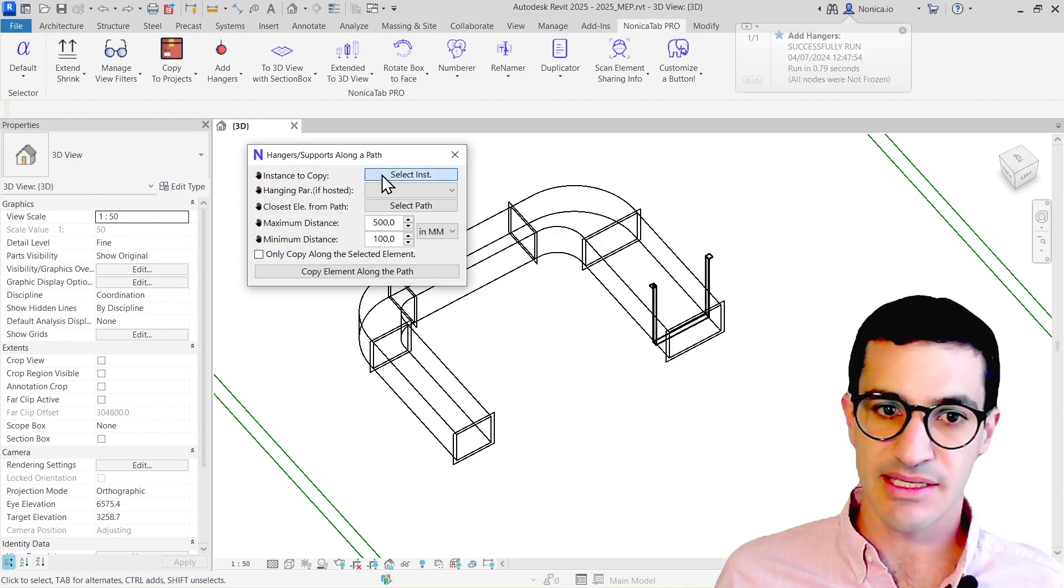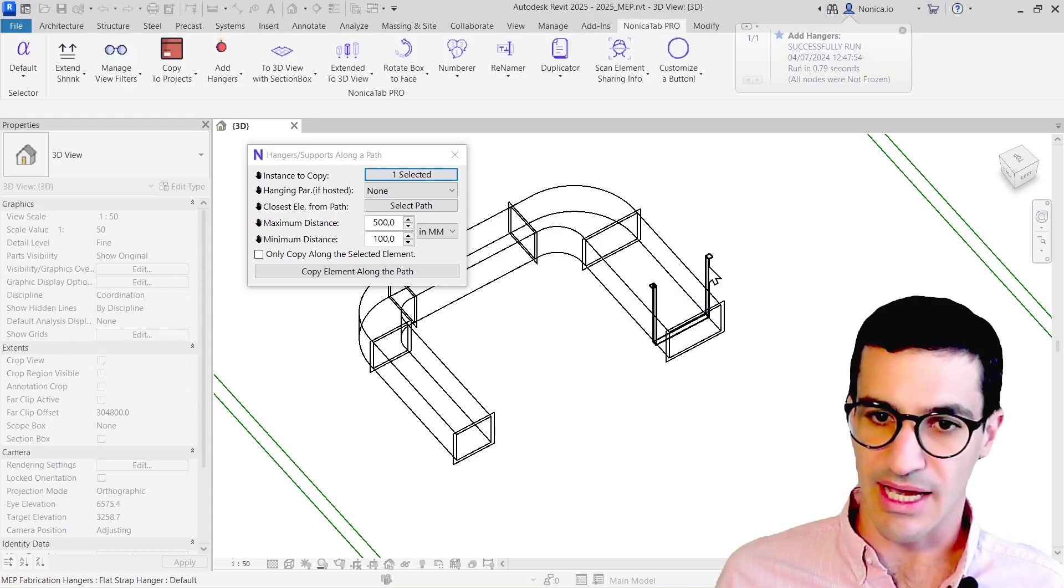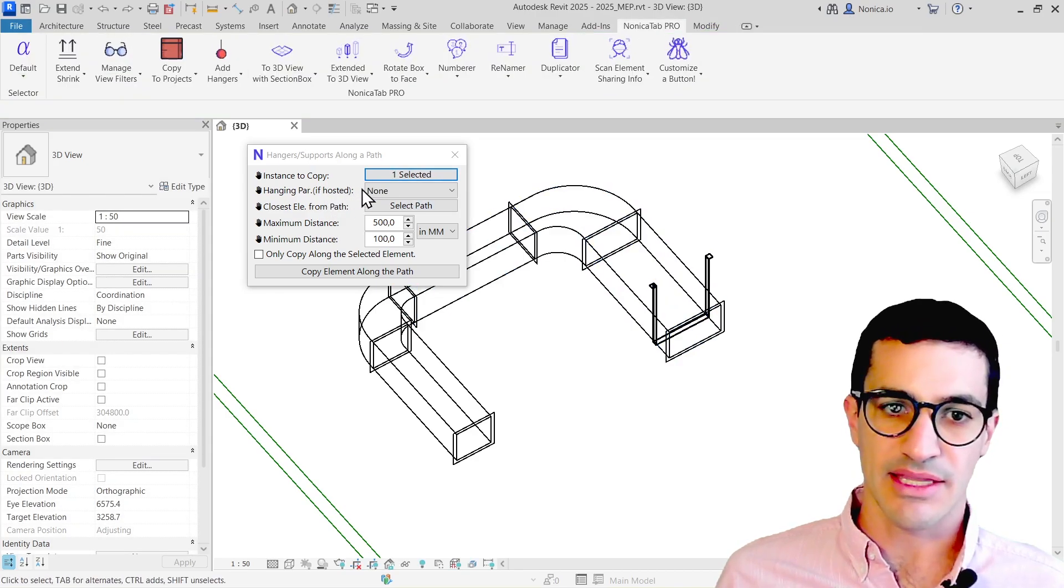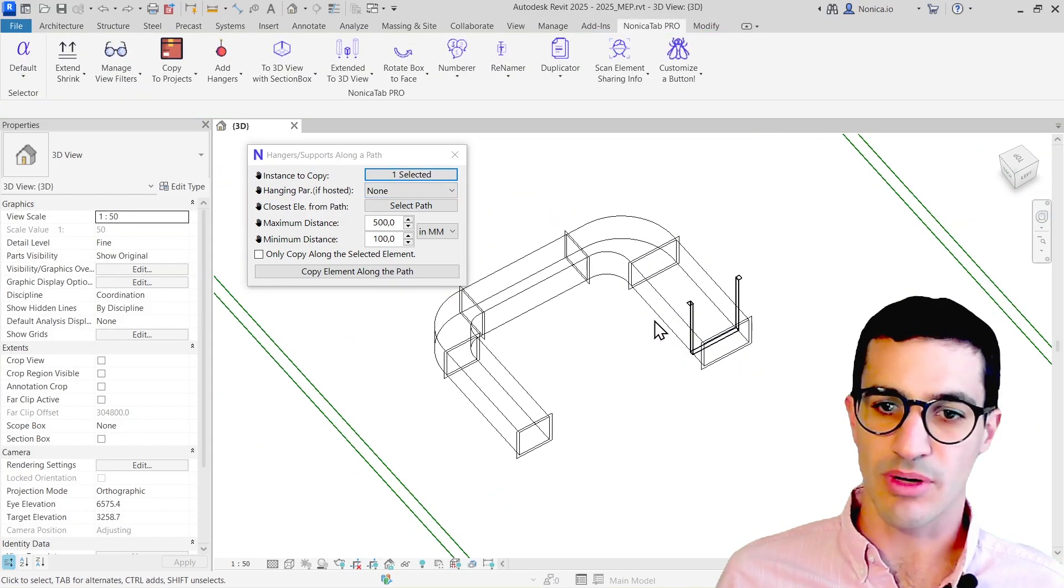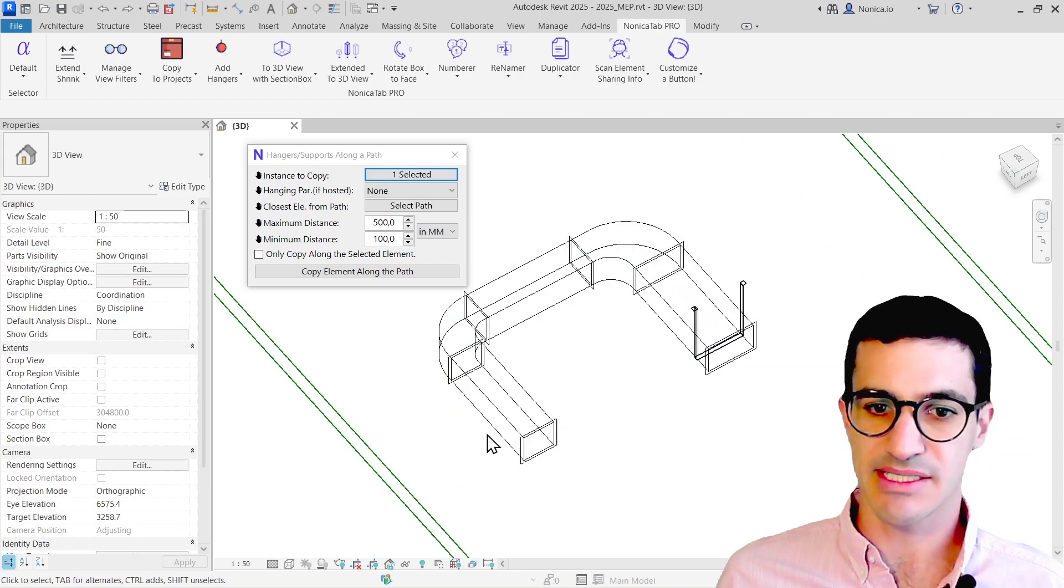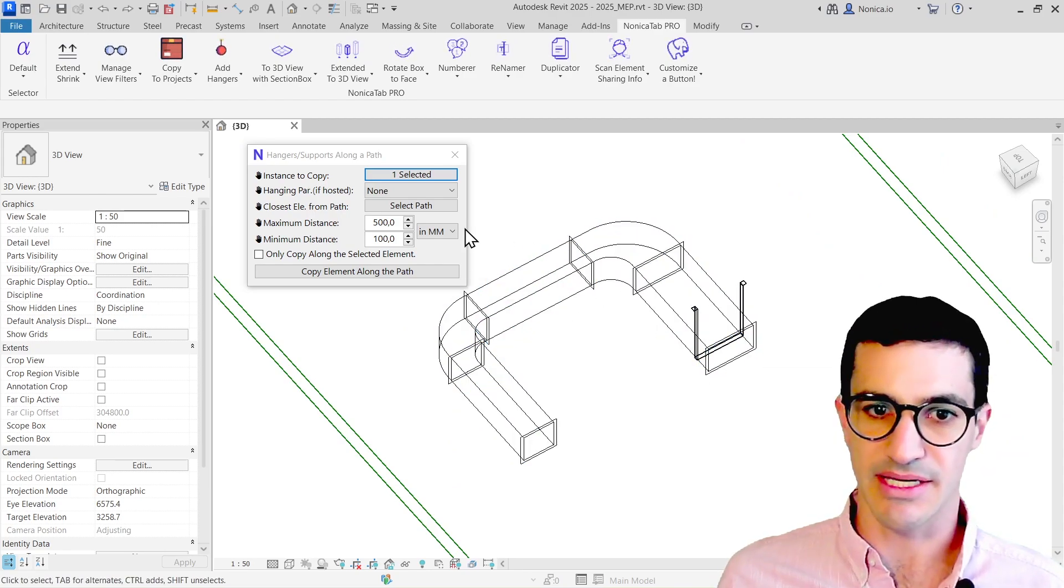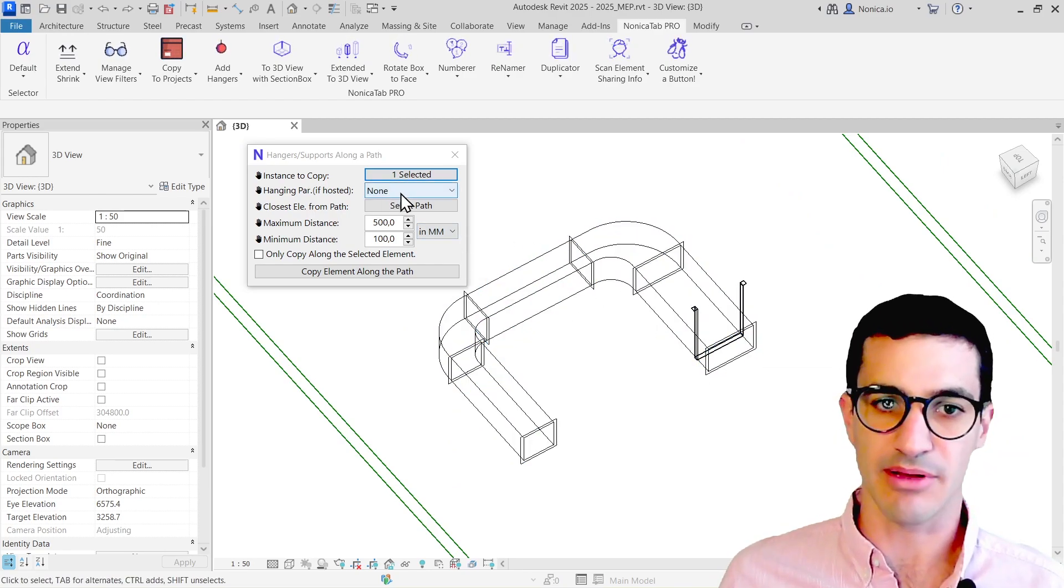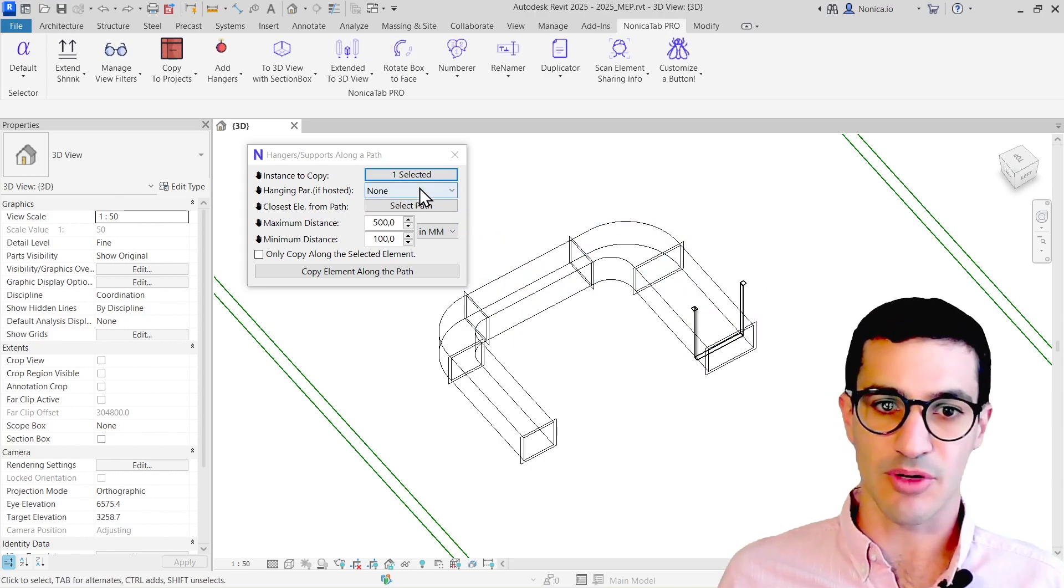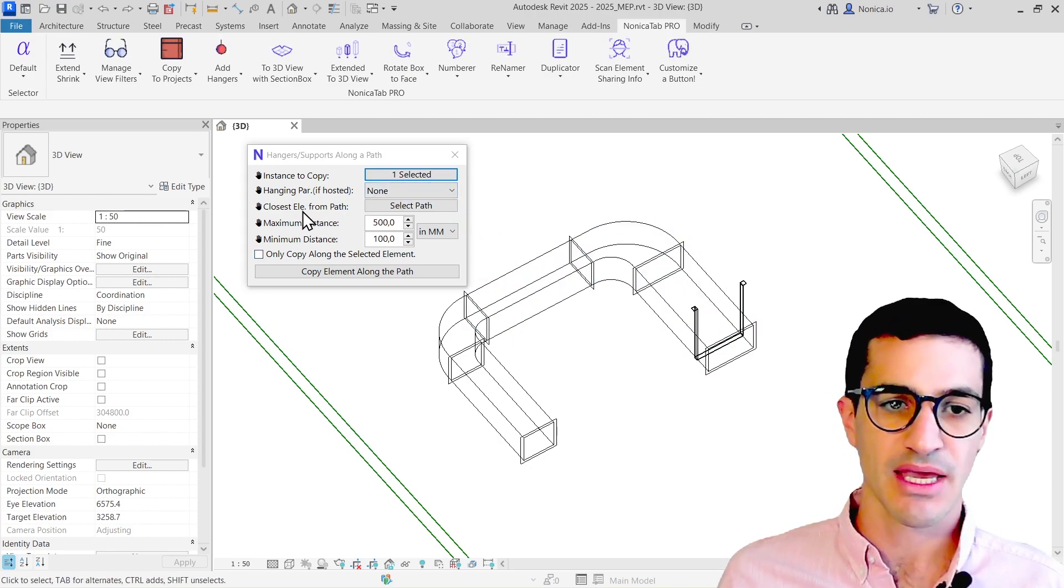I'm going to select the instance to copy, select the hanger I want to copy, and then the hanging parameter. In this case, the HVAC system is all at the same level, so it doesn't really make any sense. But if we have different levels, like the one at the end, I'm going to use that one for creating the hangers.